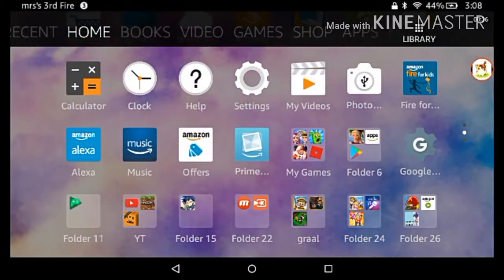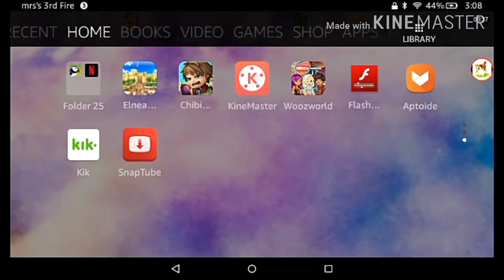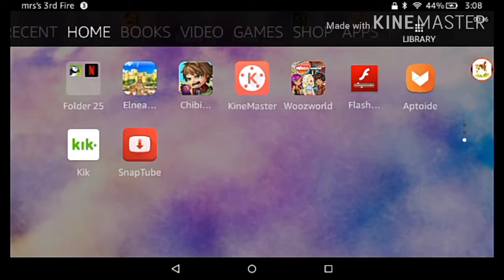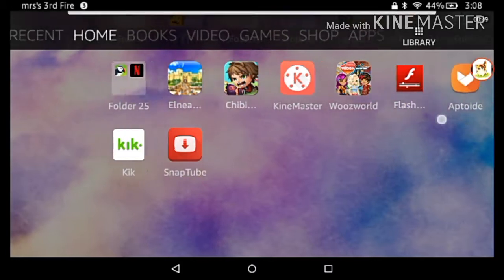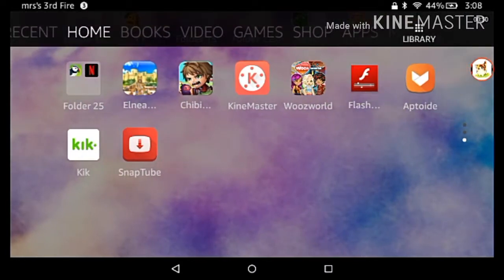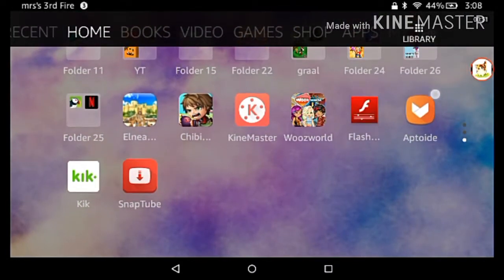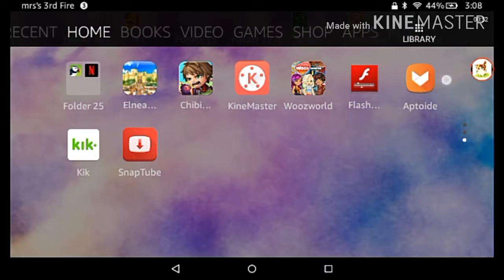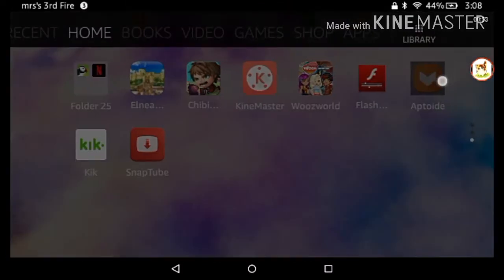Anyways, today I'm gonna be showing you how to get music. I have background music on. First, you're gonna need Aptoide, this app here.